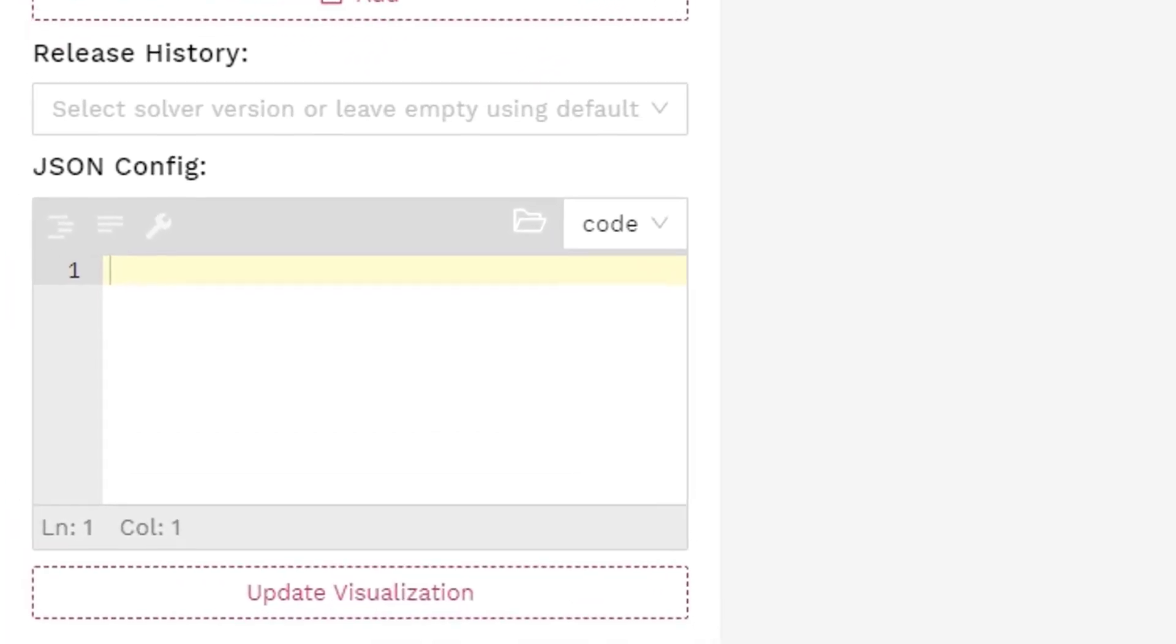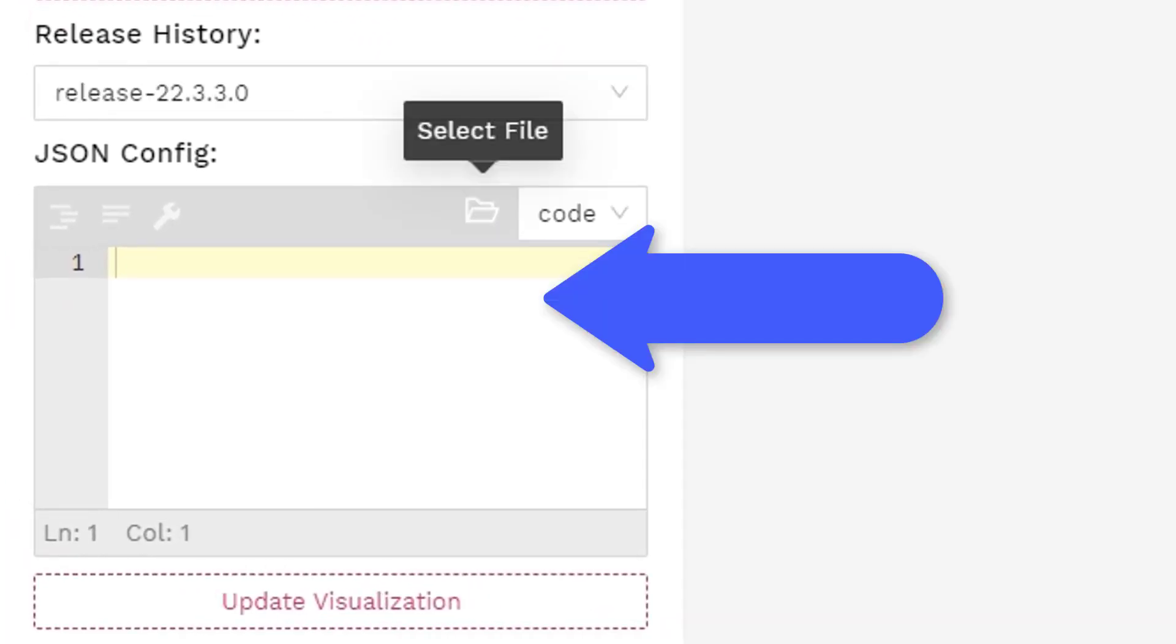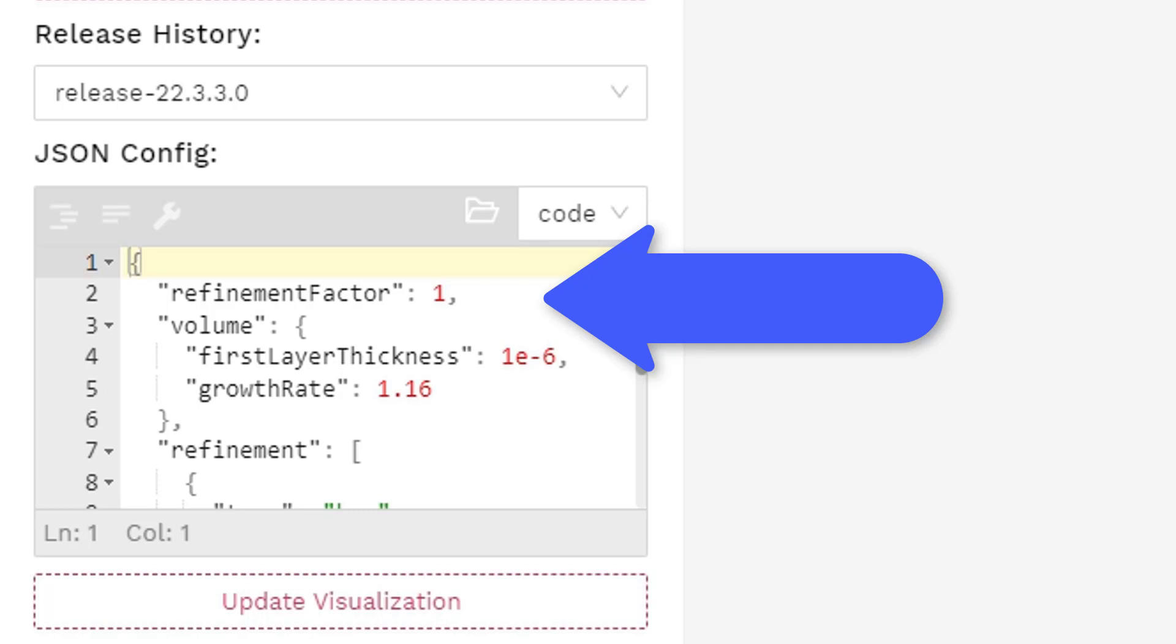In this configuration, the refinement factor specifies how fine you want the mesh to be globally. For example, by changing the refinement factor from 1 to 2, the total number of volume meshes will roughly double. The first layer thickness specifies the thickness of the first layer mesh near the boundary. This thickness is very important to specify because it determines whether the mesh is able to capture the boundary layer near the solid surfaces.